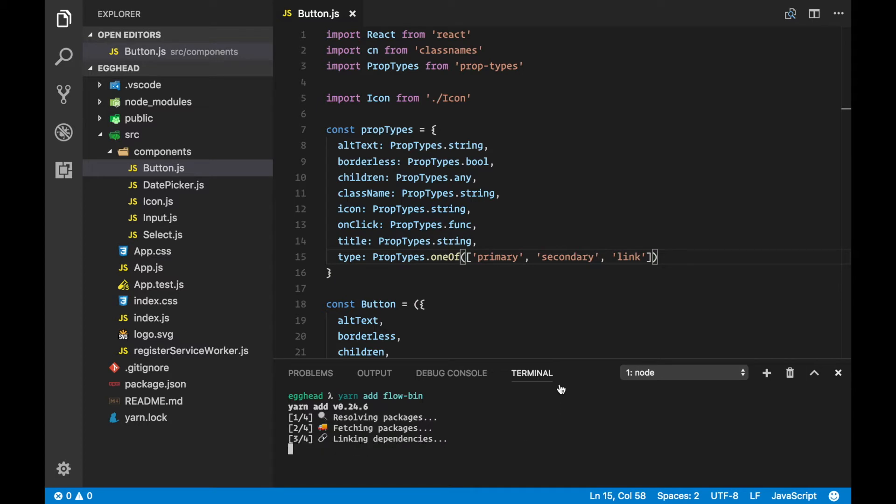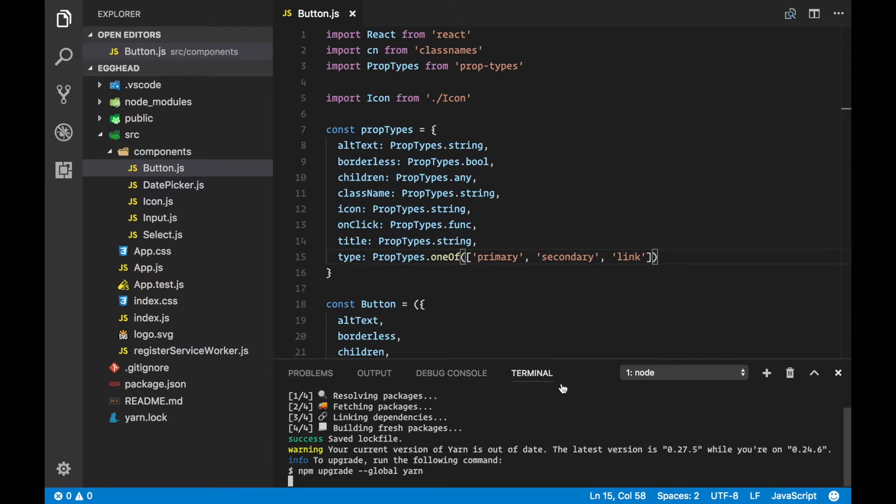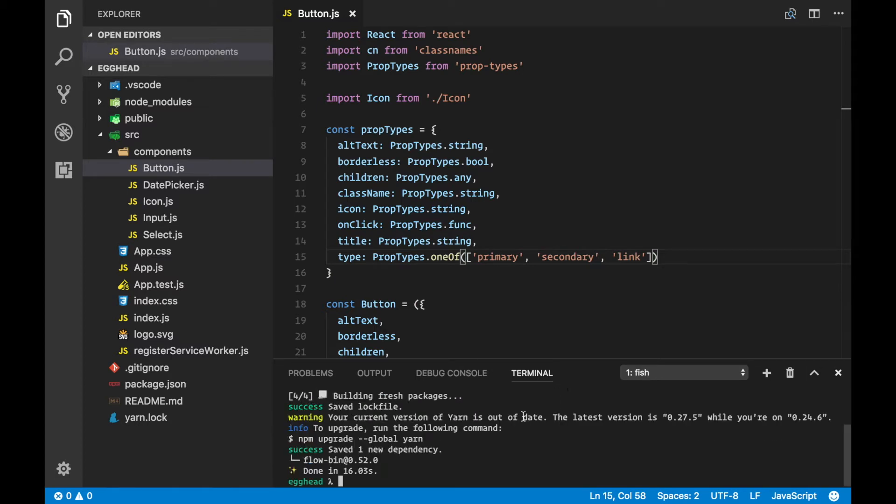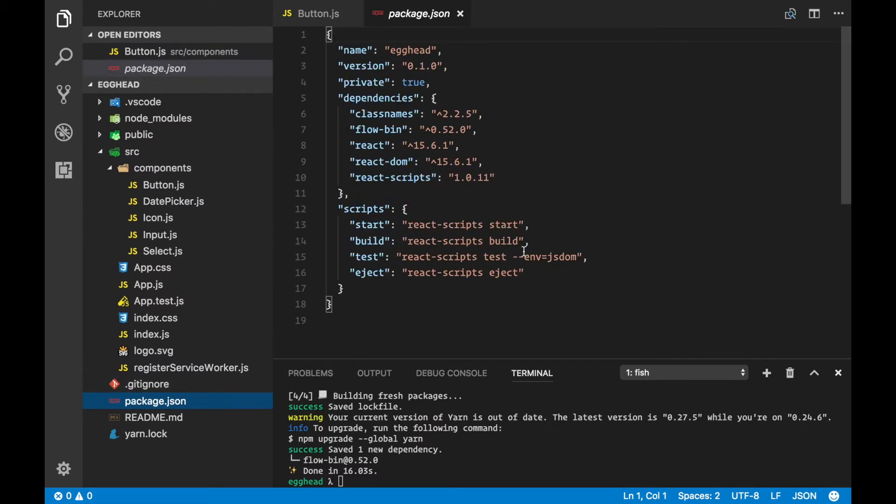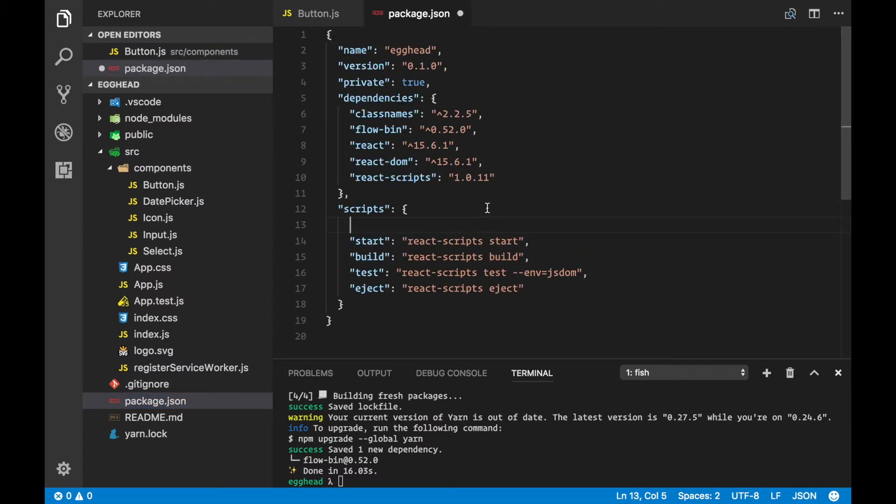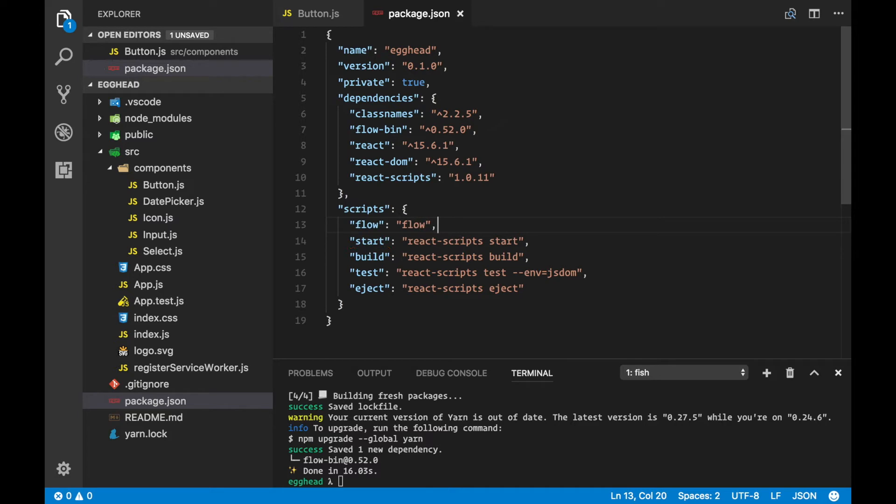Now that it's done, I'm going to go to my package.json and add one script called 'flow'.